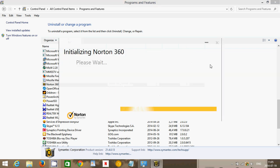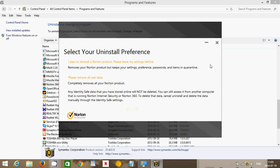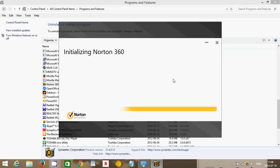It's going to start the uninstall of Norton. So here you have that first panel. If you never want to have Norton again, just click please remove all user data so that everything is removed.